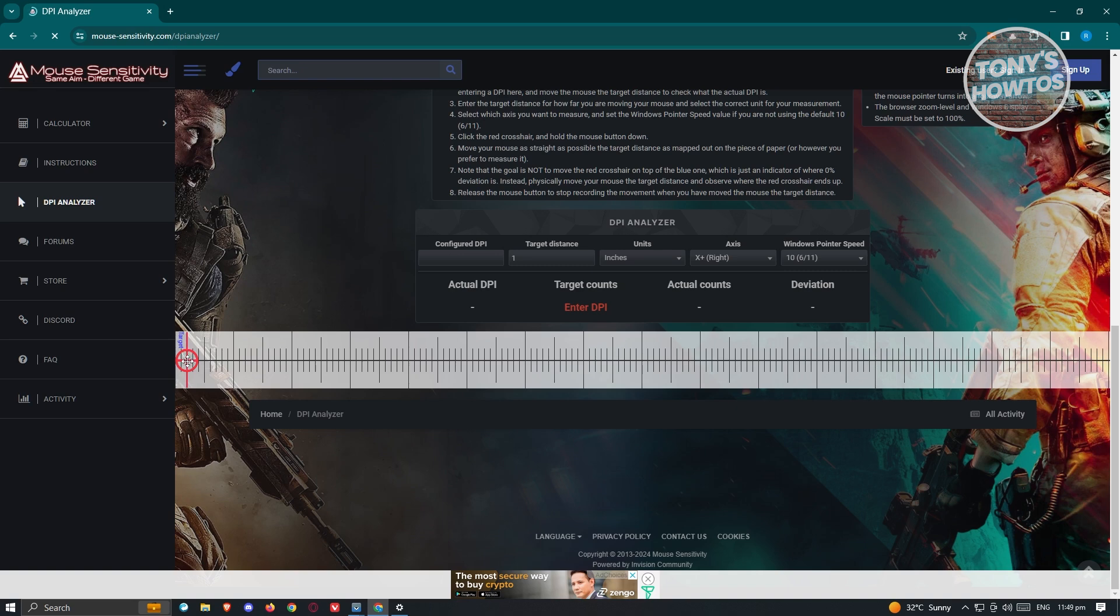Once you actually move your mouse one inch in real life, it's going to read your DPI. Make sure that you are moving it exactly one inch so that you'll get an accurate reading of your DPI.